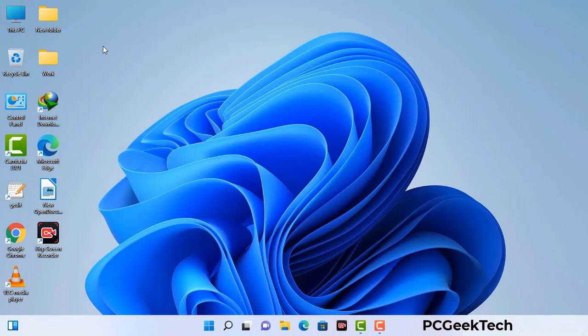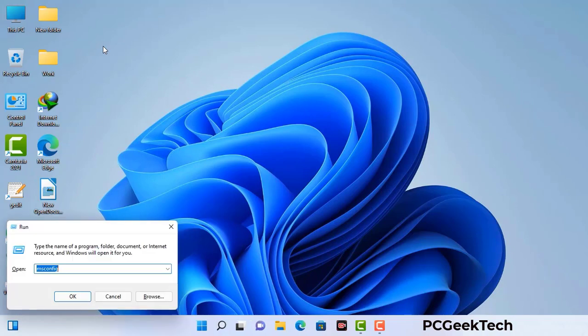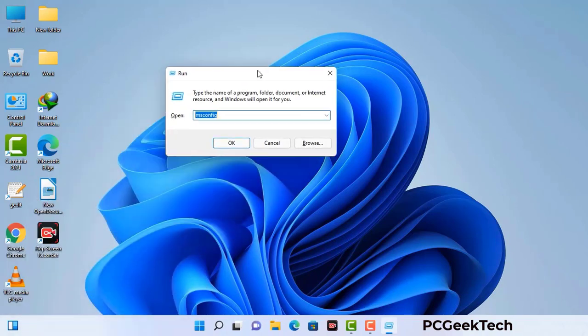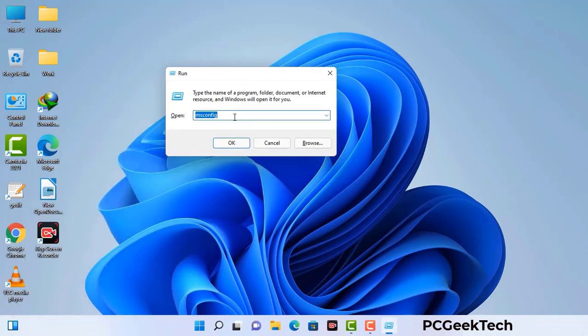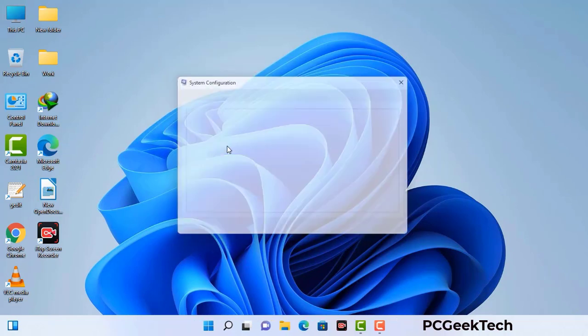Press the Windows button and R button together on your keyboard. The Windows run command box will appear on your computer screen. Type in msconfig and then press the OK button.